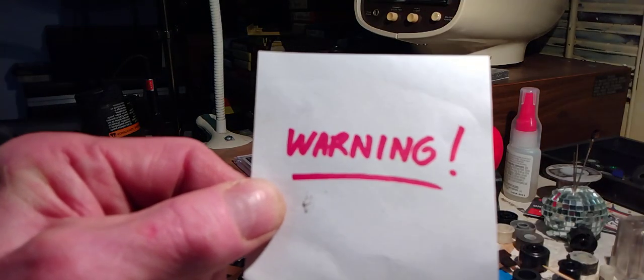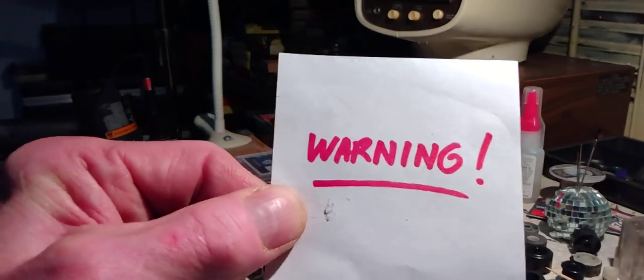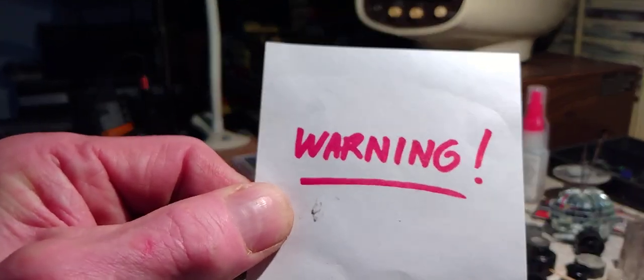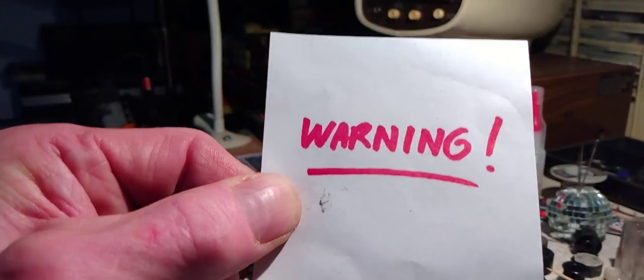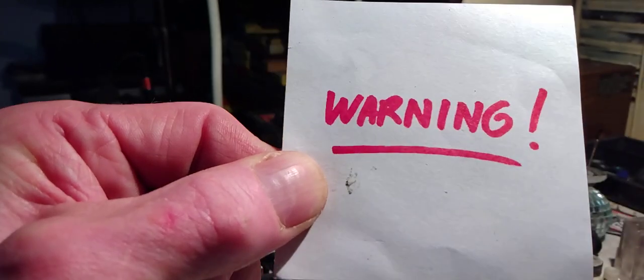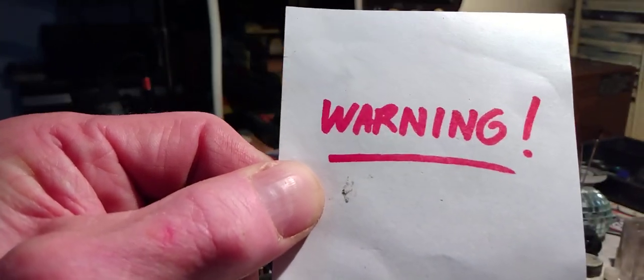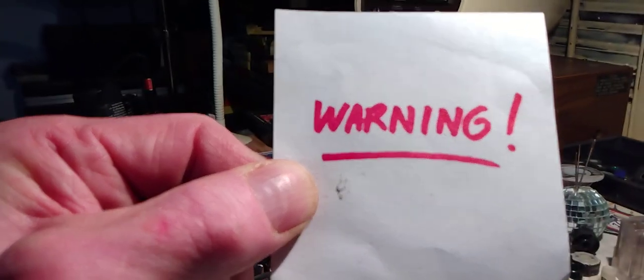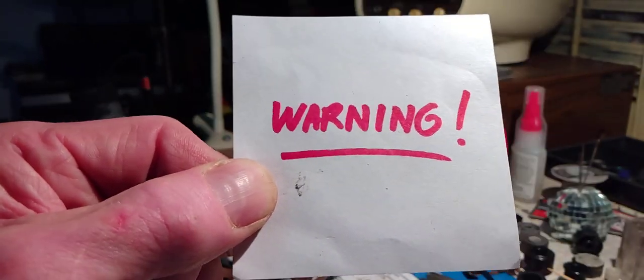Warning, the following program contains scenes of analog tape damage that may be unsuitable for some. Viewer discretion is advised.